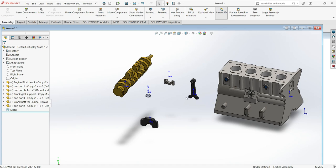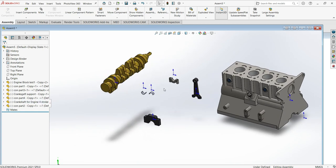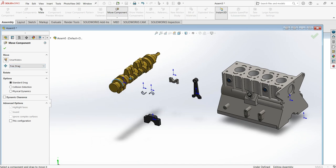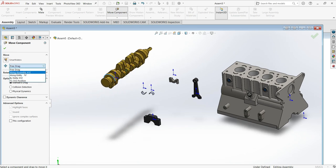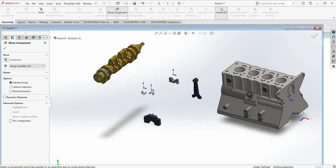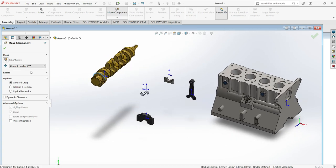You also have three ways to move and rotate components. You can use the Move Components menu. When you open it, you have a 'Free' option, which lets you move in any direction, or you can move along a specific axis — Y, Z, or X. This gives you more controlled movement.